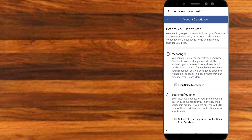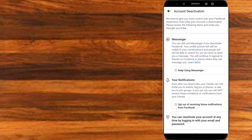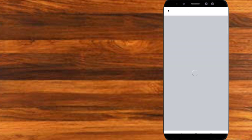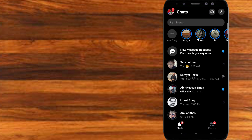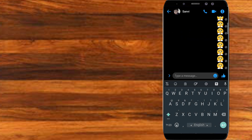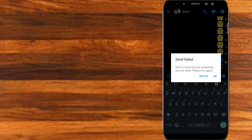I want to deactivate my account. I will refresh the video and then press the button to confirm.